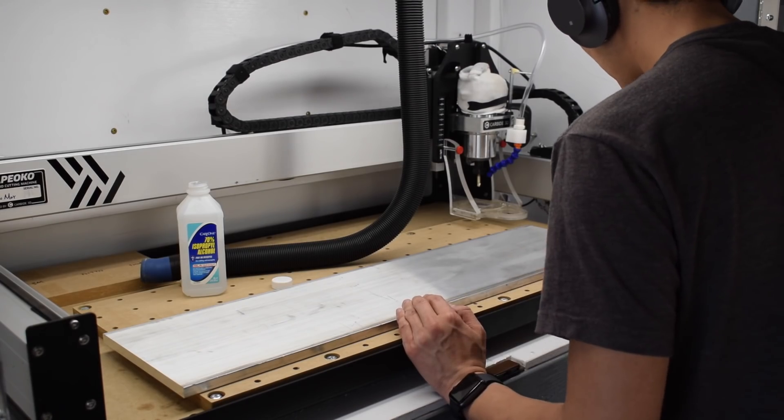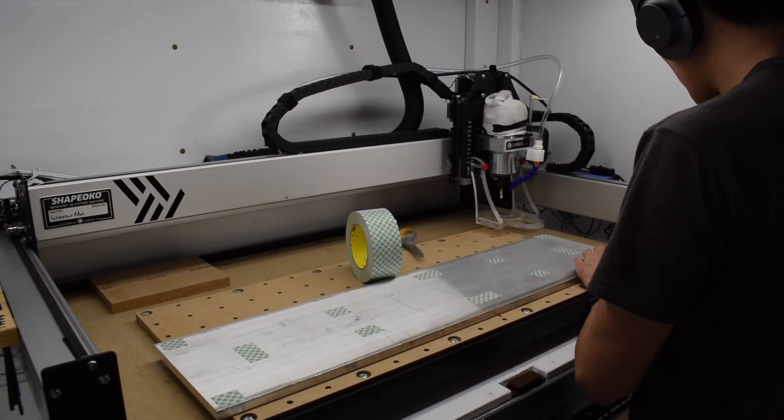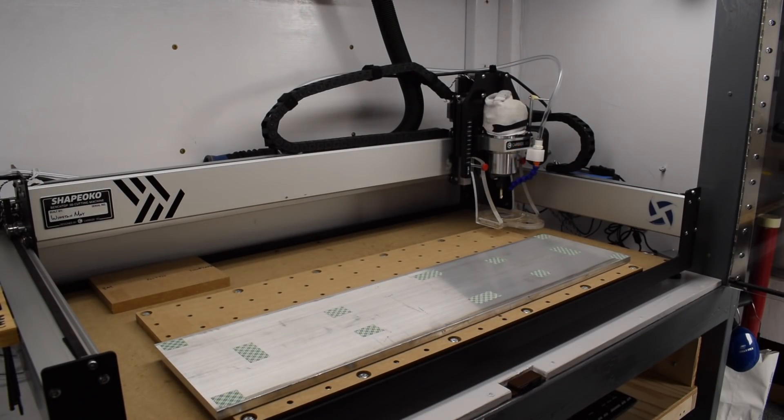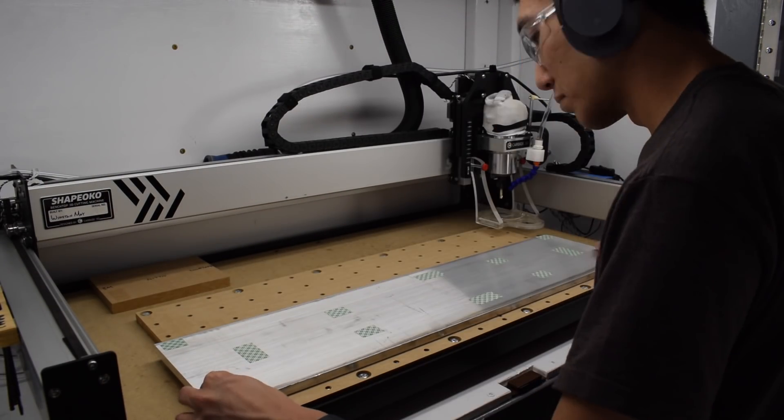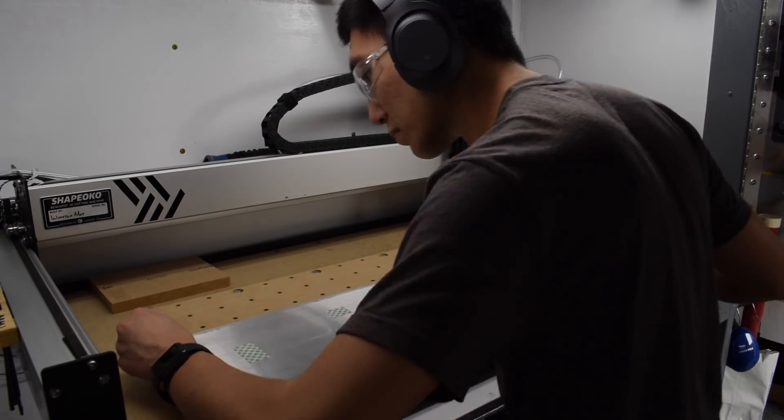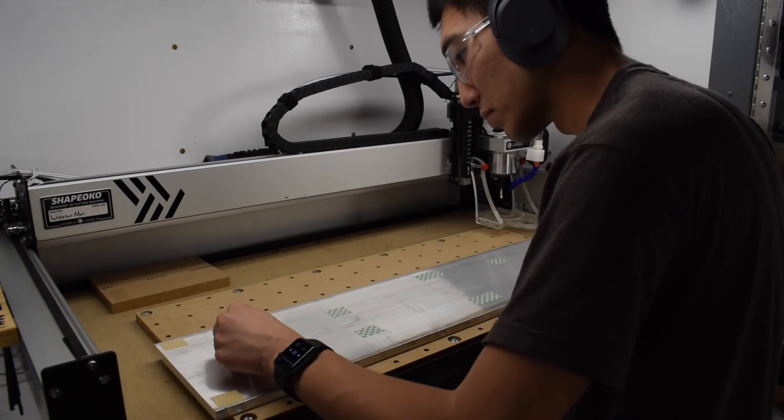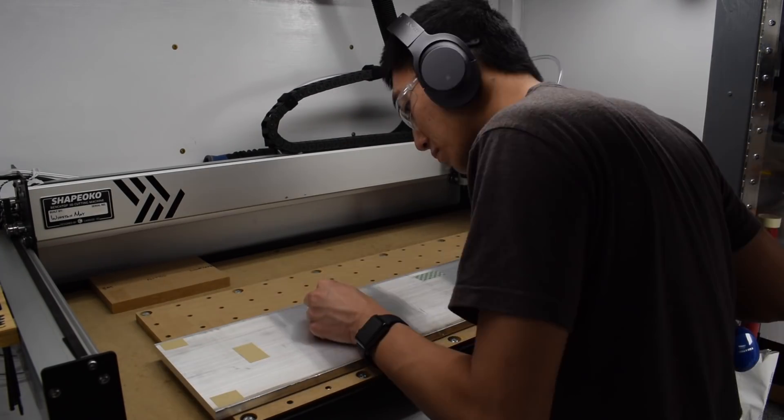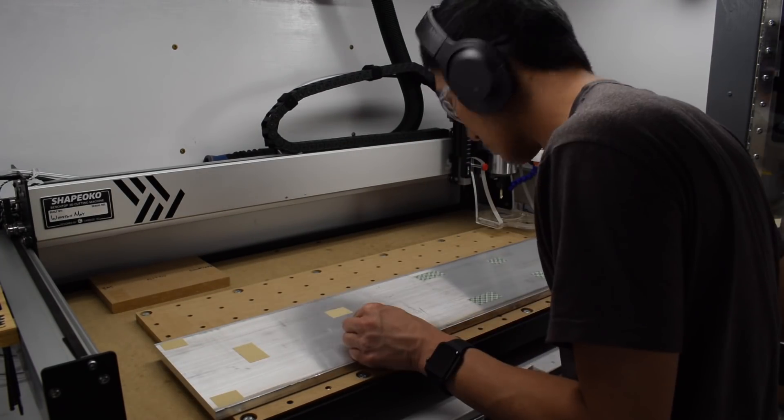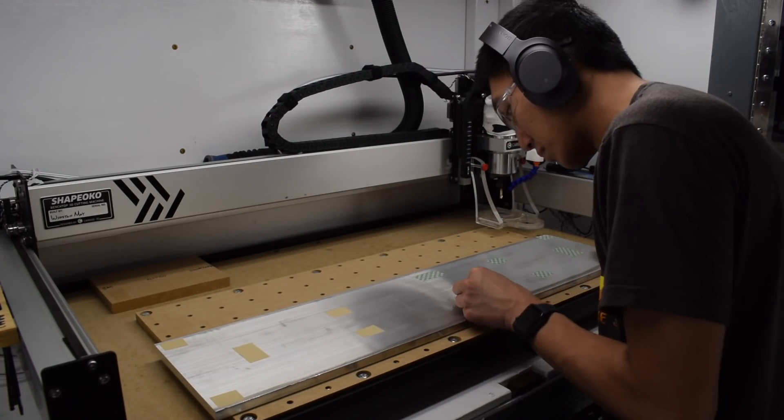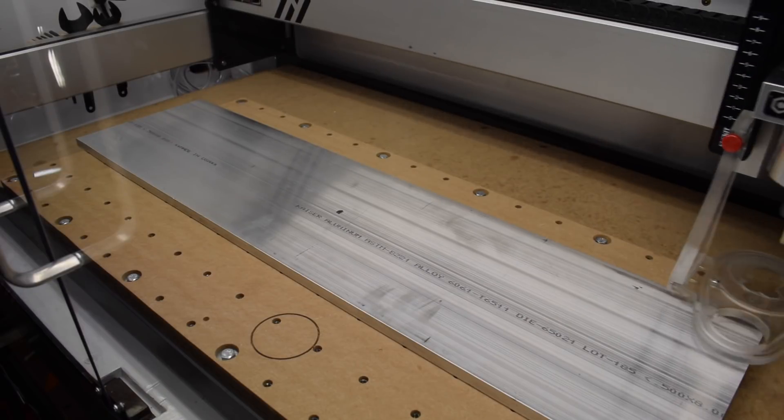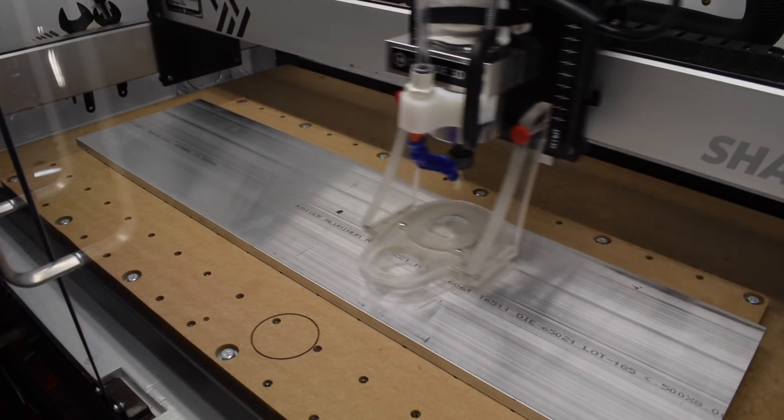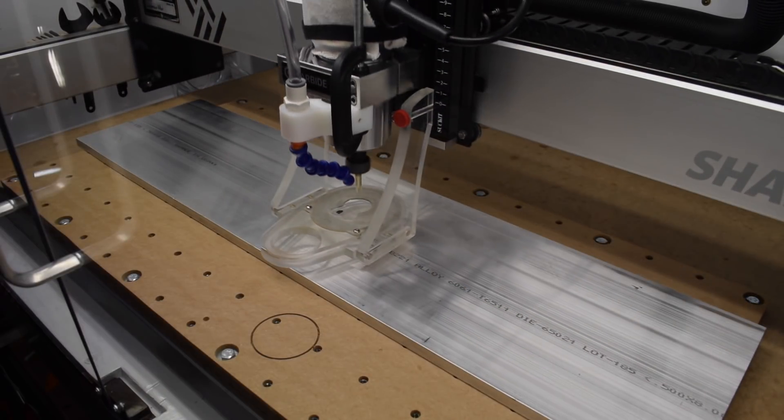To attach my stock to the wasteboard, I would be using double-sided tape. The reason for this is that I need complete access to the top of the part, and I would also be contouring around my part, so nothing could be in the way. I'm also taking some additional steps to maximize my odds of success.